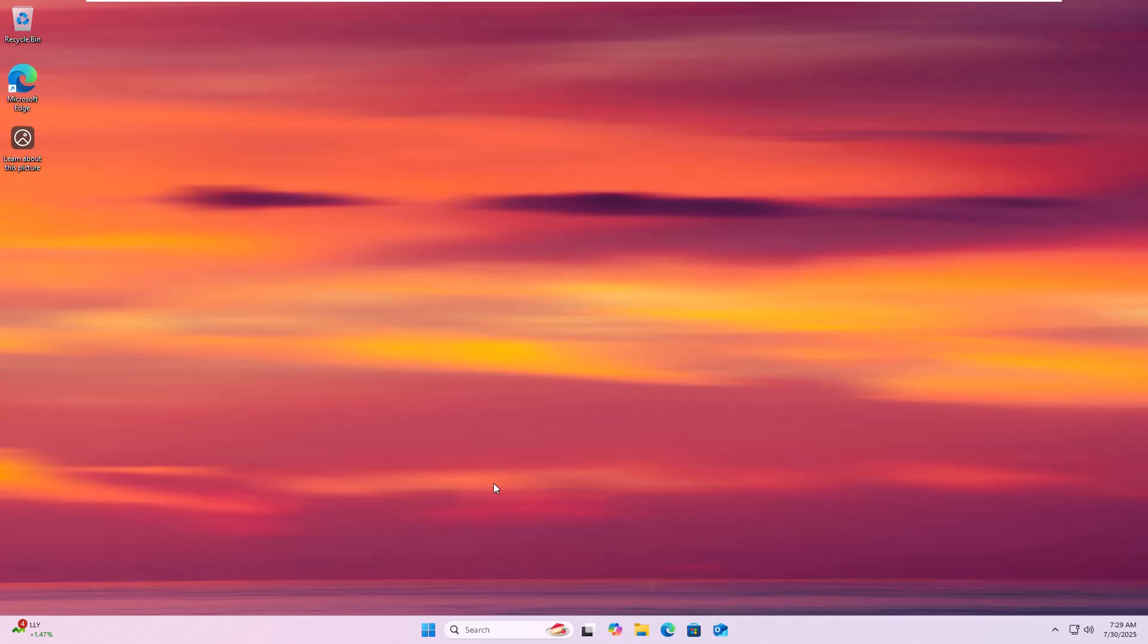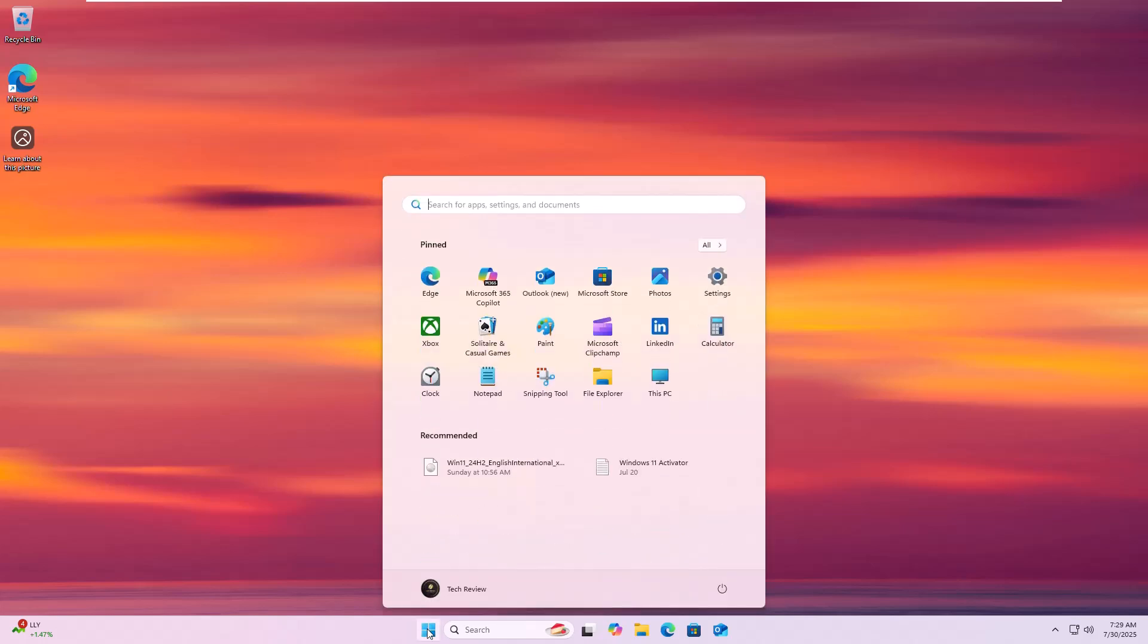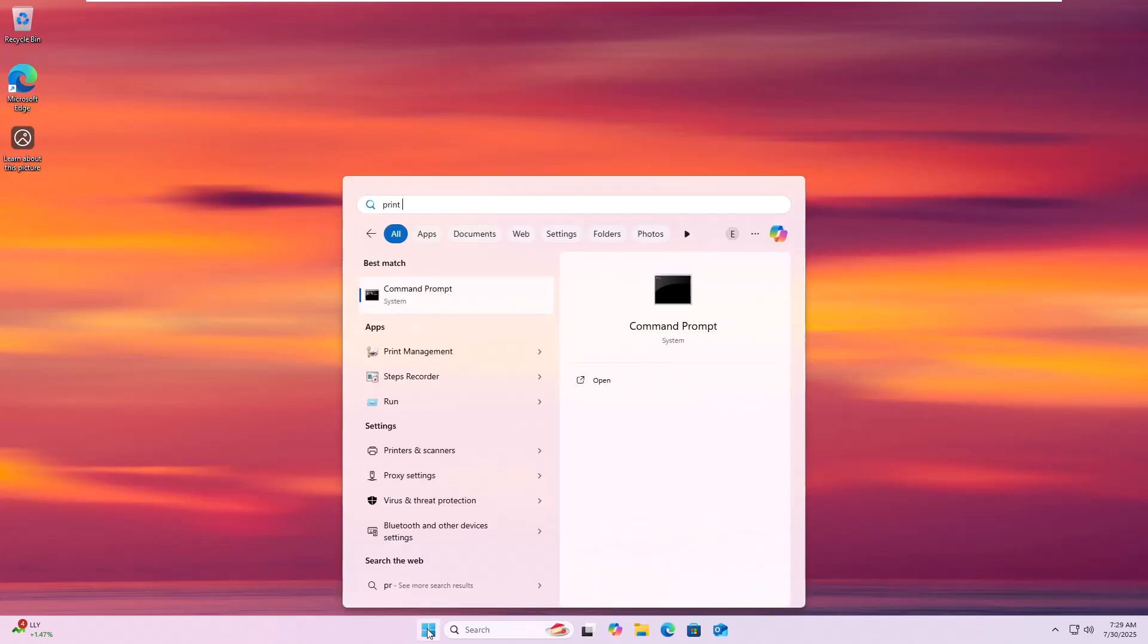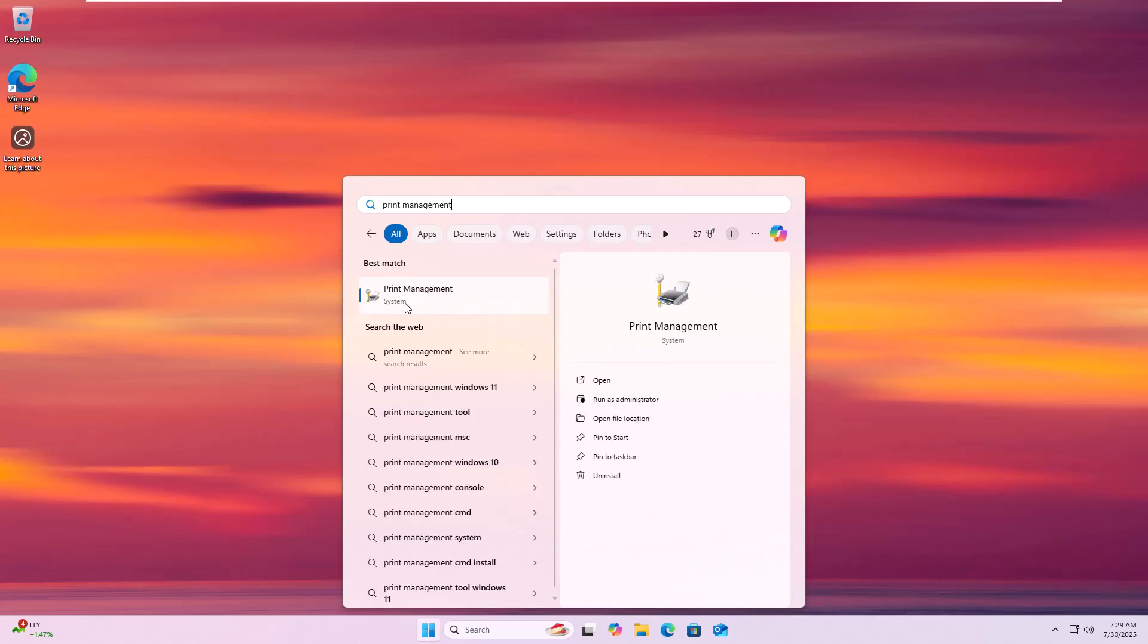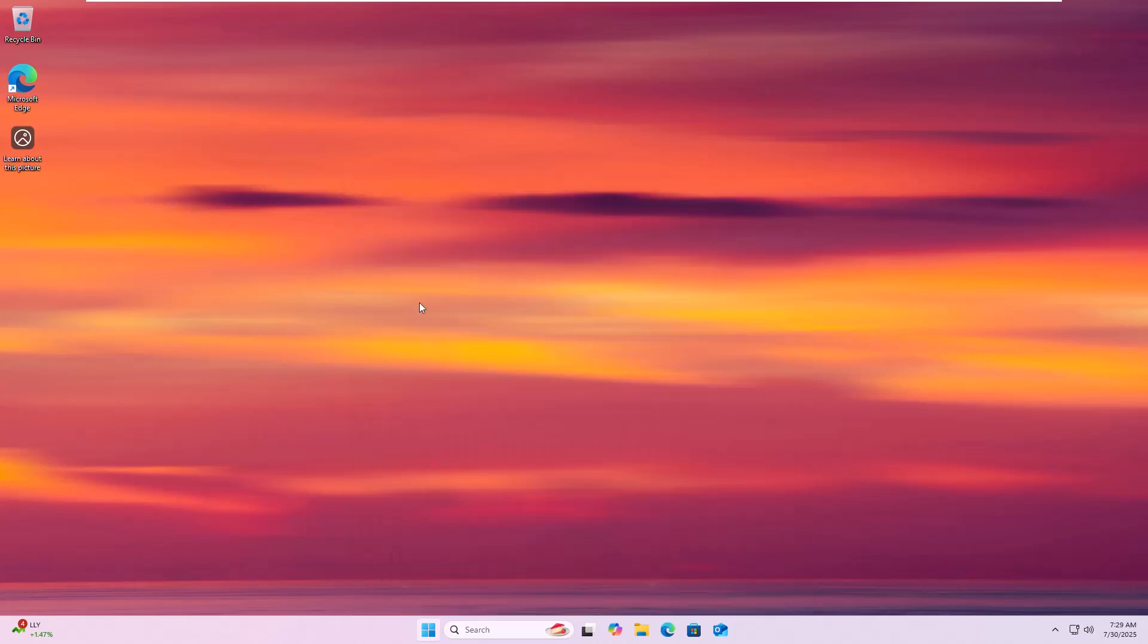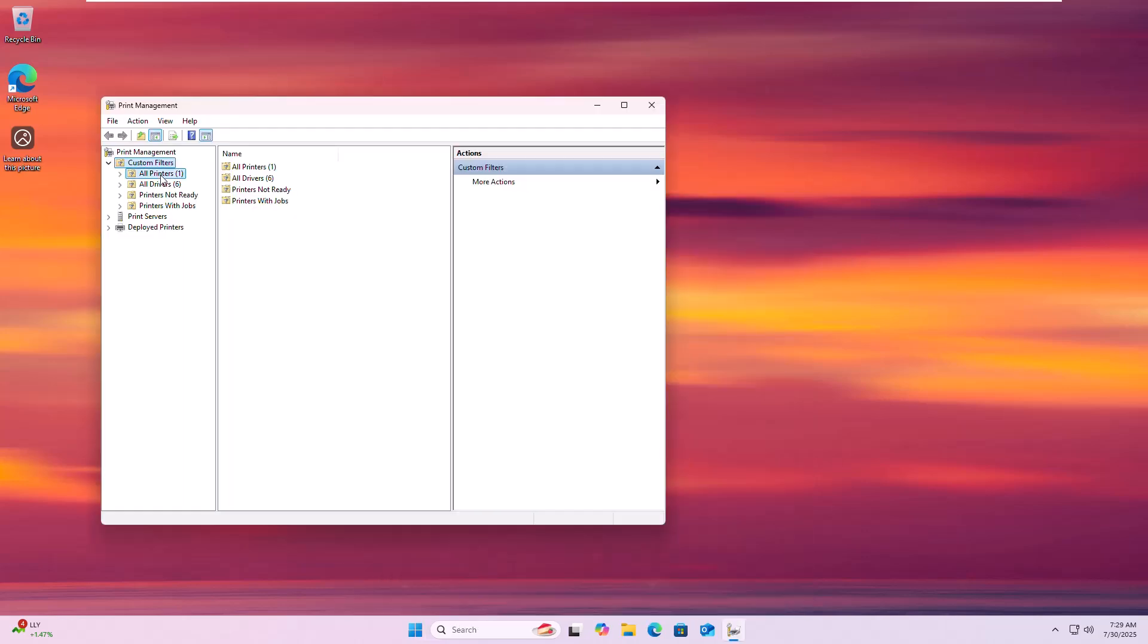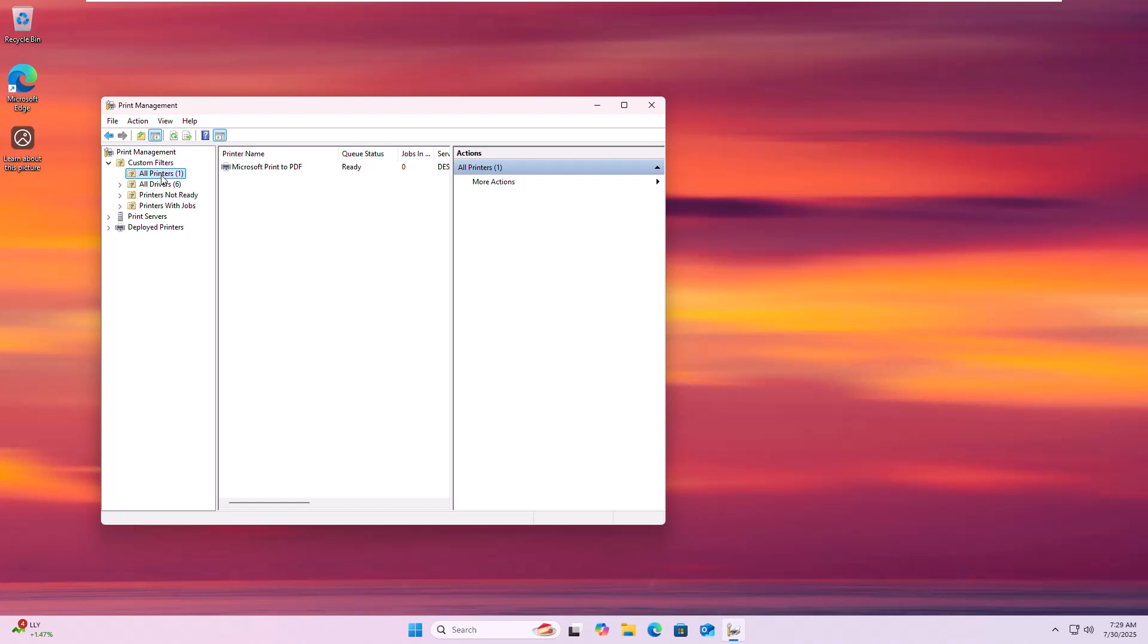If the issue persists, go back to the Start menu, type Print Management and open it. On the left panel, click All Printers.